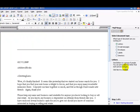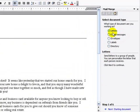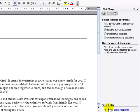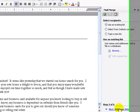The mail merge wizard will show up on the right-hand side. This asks what type of document we are working on — this is a letter. So we go ahead and select the next step, starting document. We want to use the current document. Next we want to select recipients.